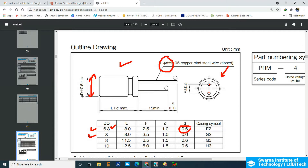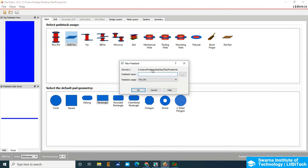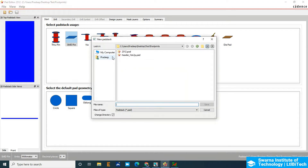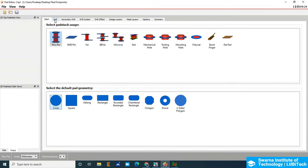We are going to click on the pad stack editor. Go to File and then click on New. Choose the path here — this is the path: footprint test footprints. Here we name the capacitor 'cap one' and then click the Save button. It should be through-pin because it is a through-hole capacitor. Choose two pins and click OK.